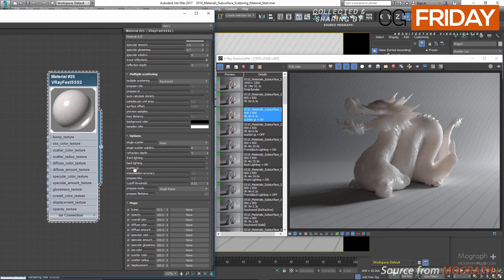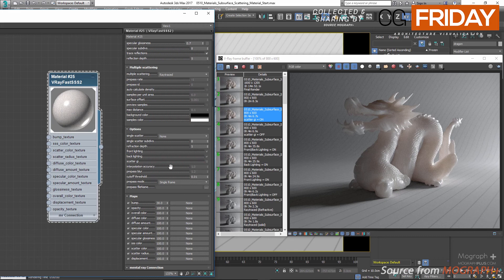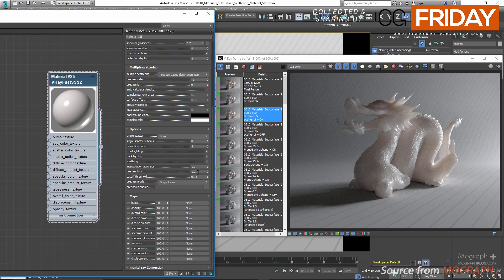Interpolation accuracy controls the quality of the approximation of the multiple scattering effect when the type is pre-pass based or object-based illumination map — larger values produce more accurate results but are slower; lower values render faster but may produce blocky artifacts. Pre-pass blur controls whether the material will use a simplified diffuse version of multiple scattering when the pre-pass rate is too low; a value of 0 always uses the illumination map, while larger values control the minimum required samples. Cutoff threshold specifies a threshold below which specular reflections will not be traced.